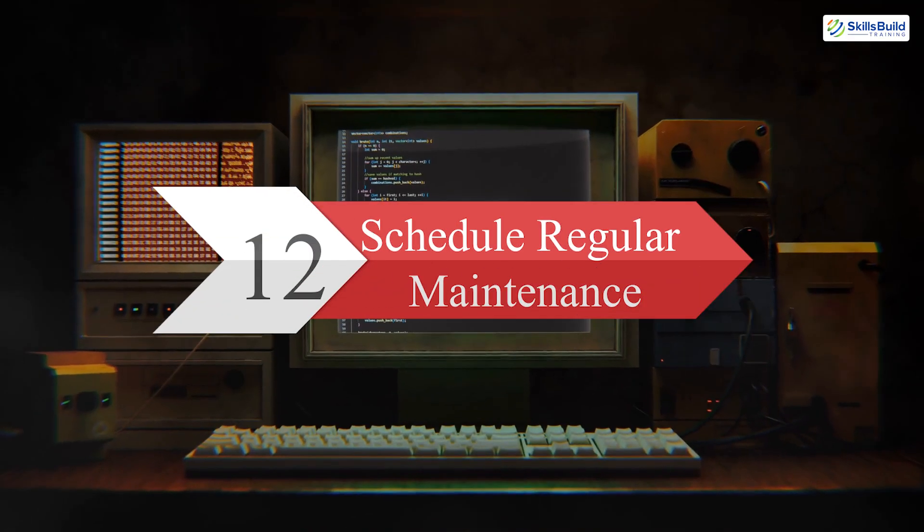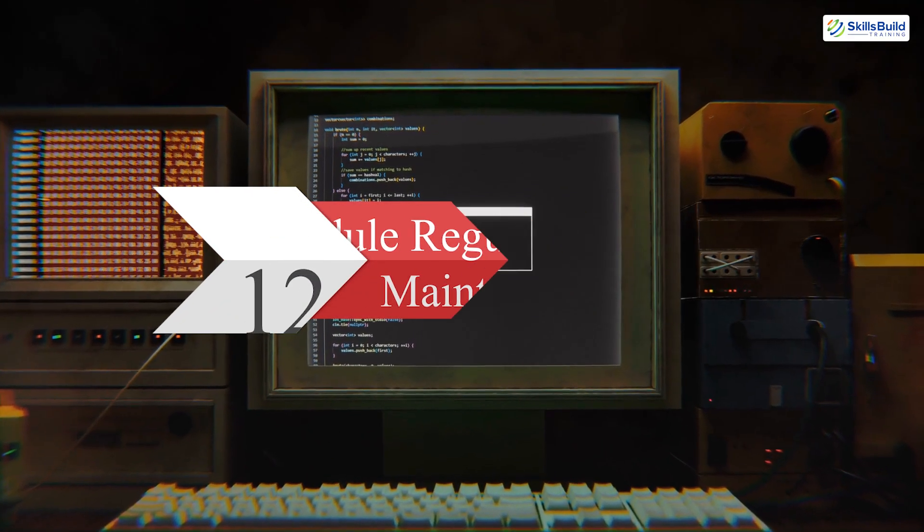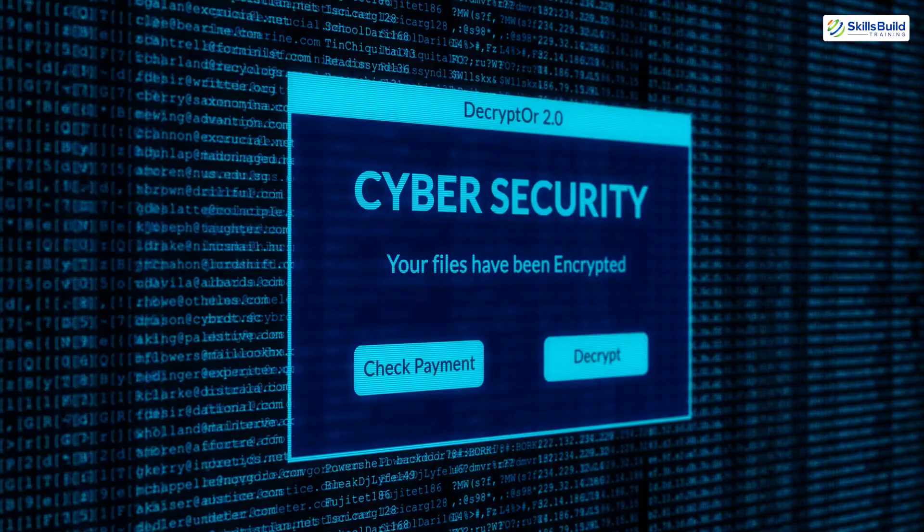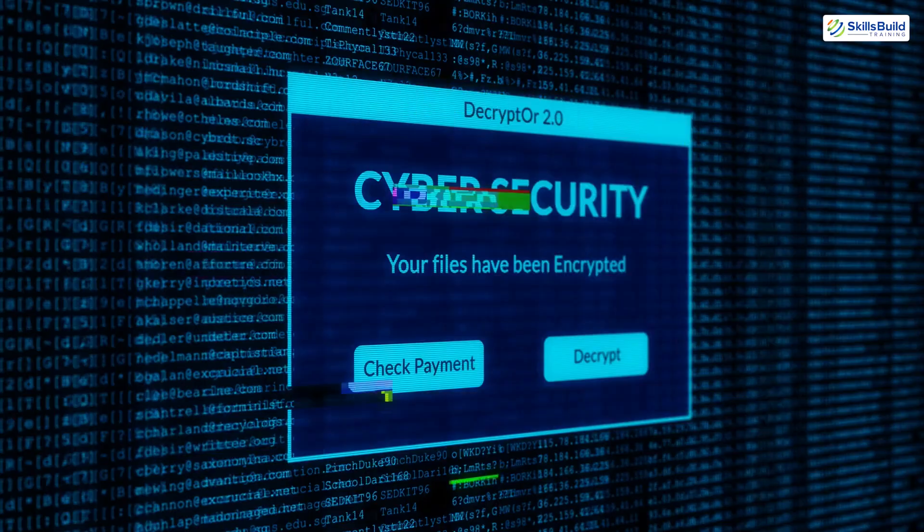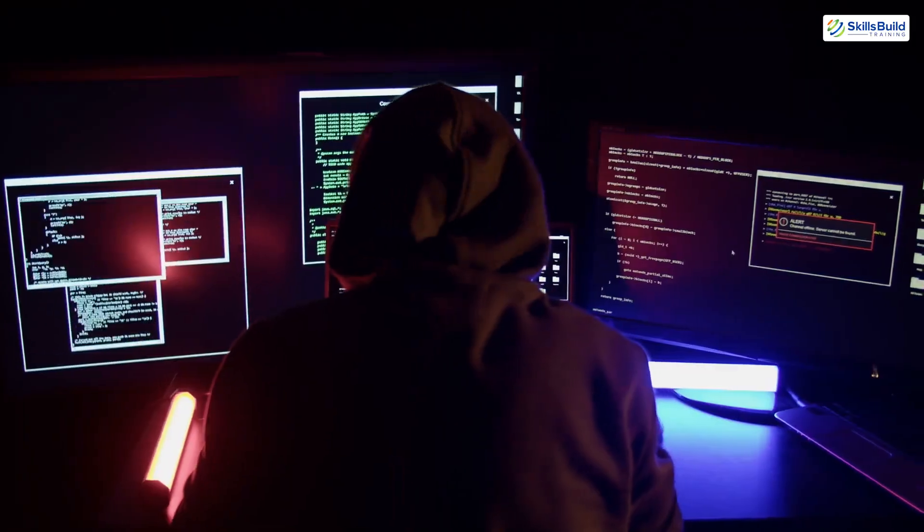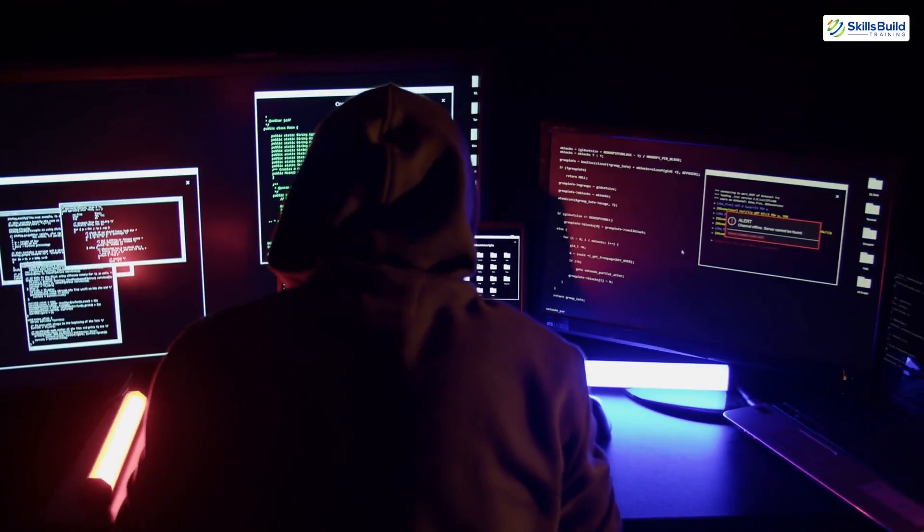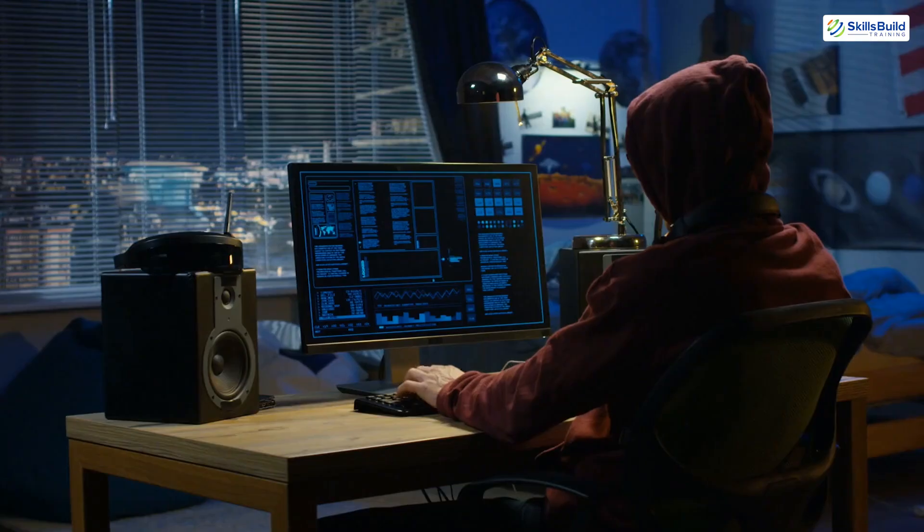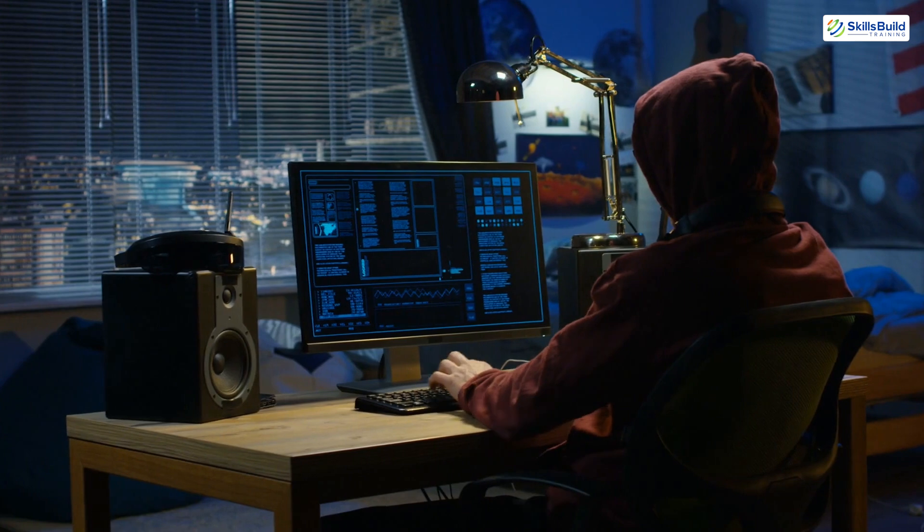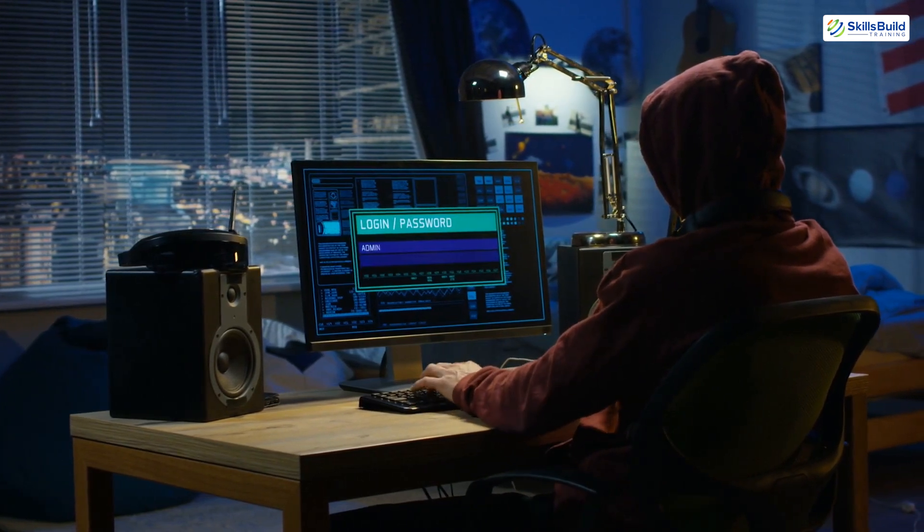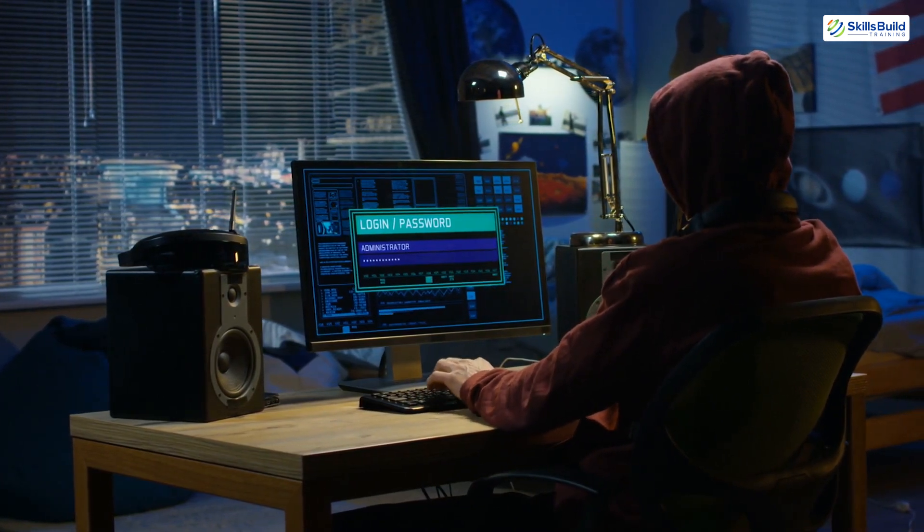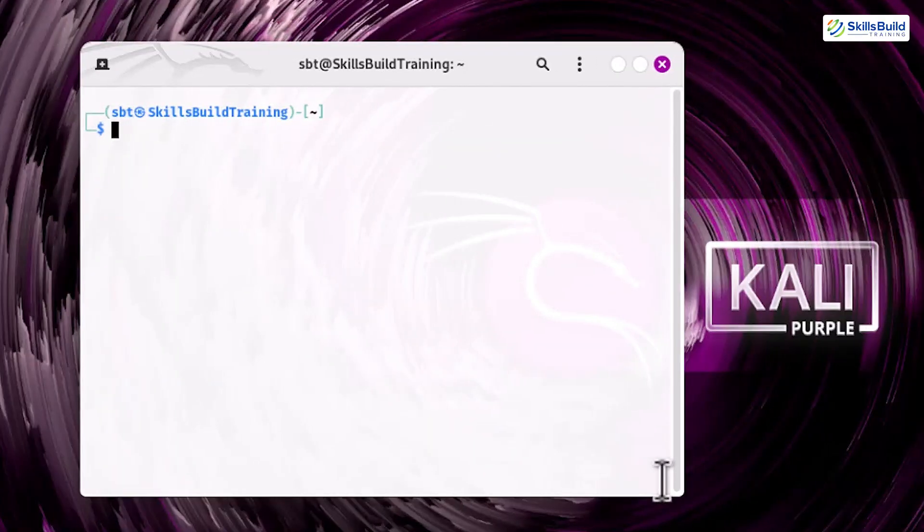Step 12. Schedule regular maintenance. Cybersecurity is not a one-time task. It requires ongoing effort to stay effective. Setting a schedule for updates, log reviews, and scans ensures your system remains secure and optimized. Use cronjobs to automate regular tasks like updates. To edit scheduled tasks, run crontab -e.